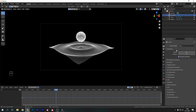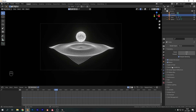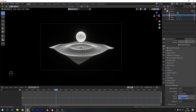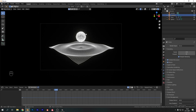Let's change some render properties. I'm going to increase the samples, add in Ambient Occlusion, add in Bloom, and set the color management to High Contrast.